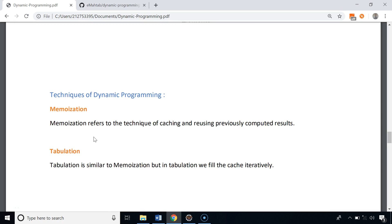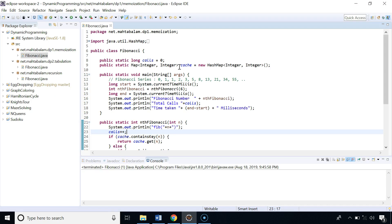Now let's see how we can use dynamic programming to calculate the Fibonacci number very fast. We have two techniques to implement dynamic programming, and both techniques cache the results of previously computed sub-problems. In memoization we cache those results using recursion, while in tabulation we don't use recursion and instead fill the cache iteratively using loops.